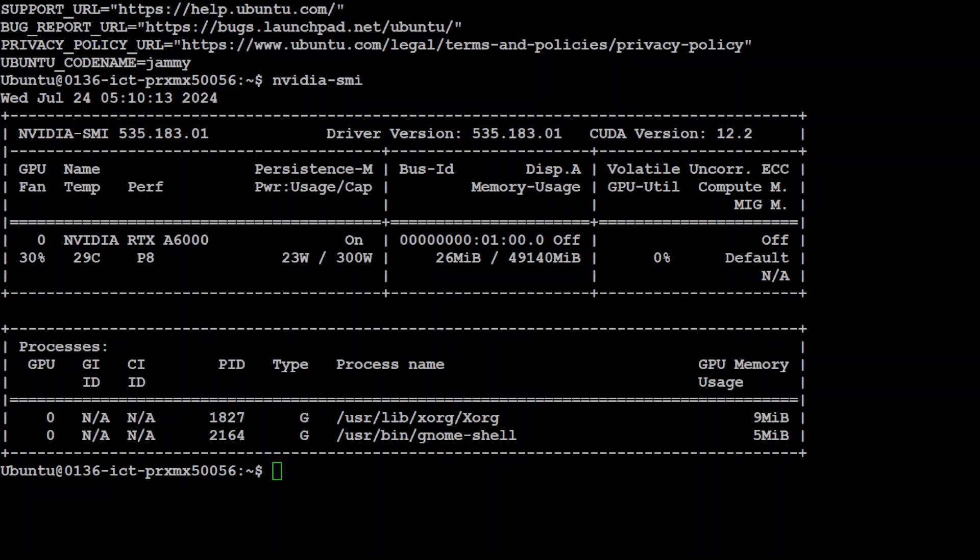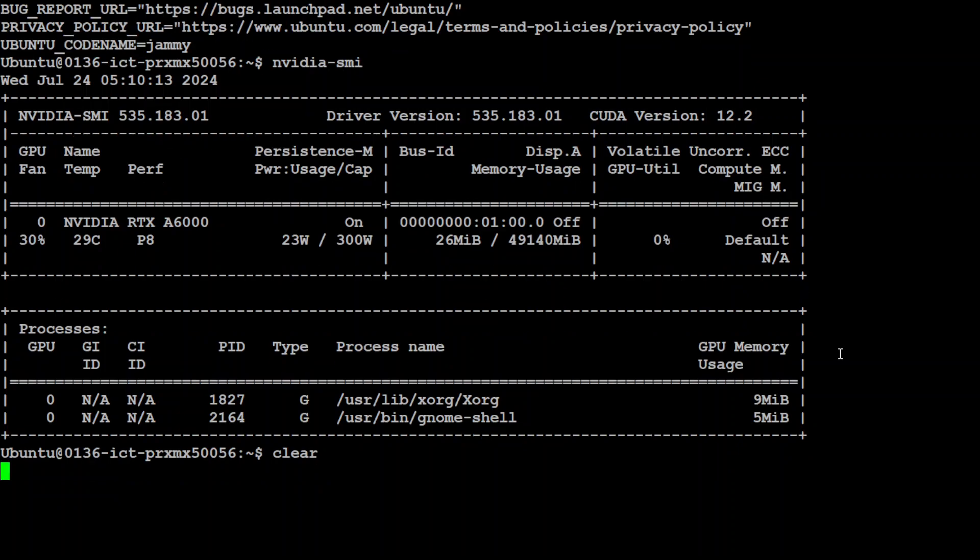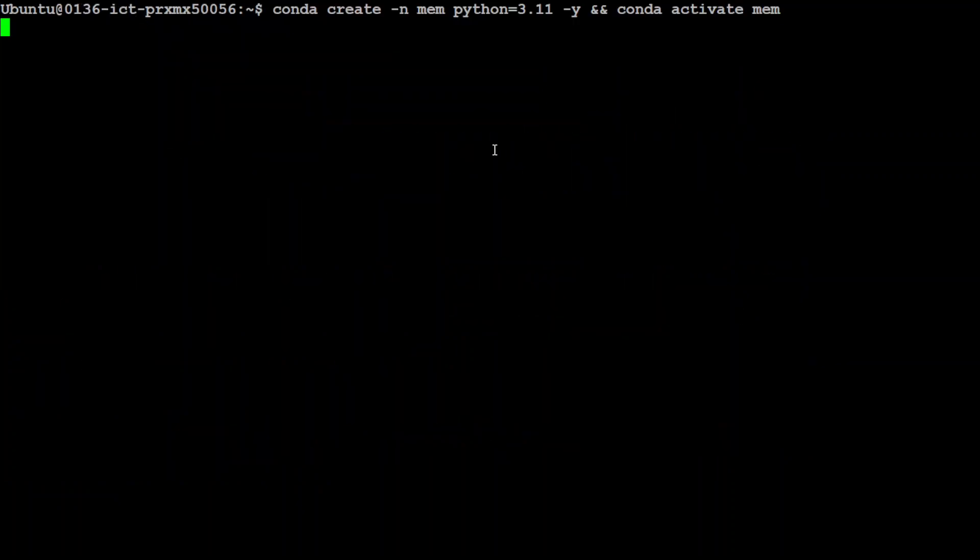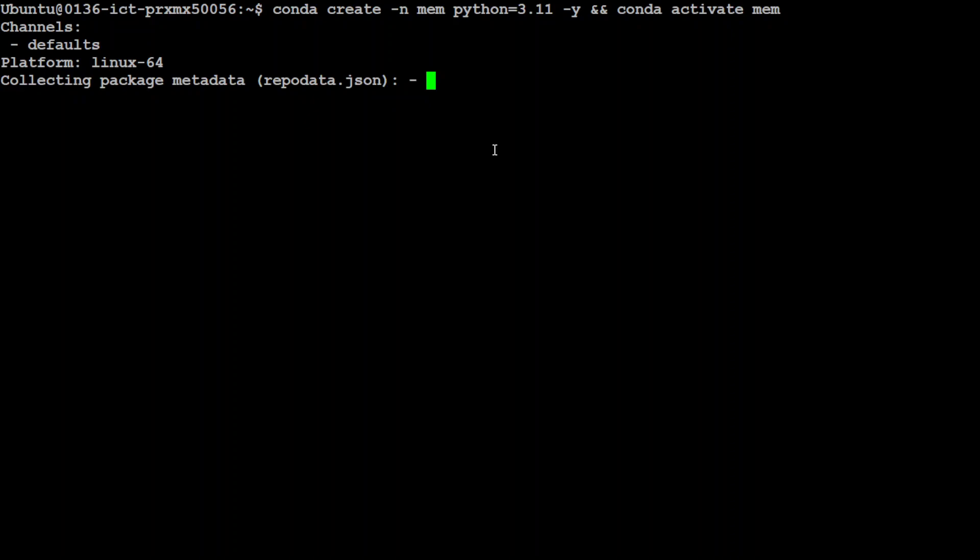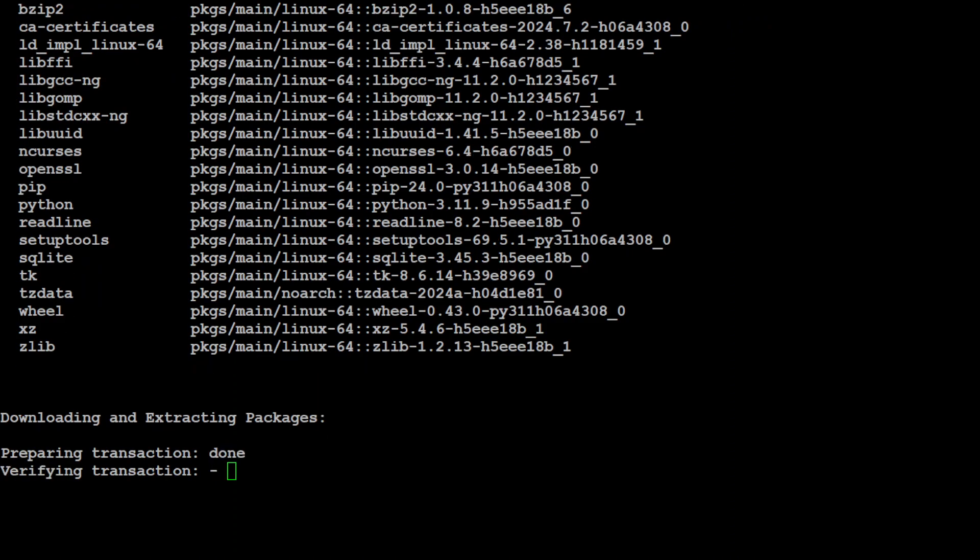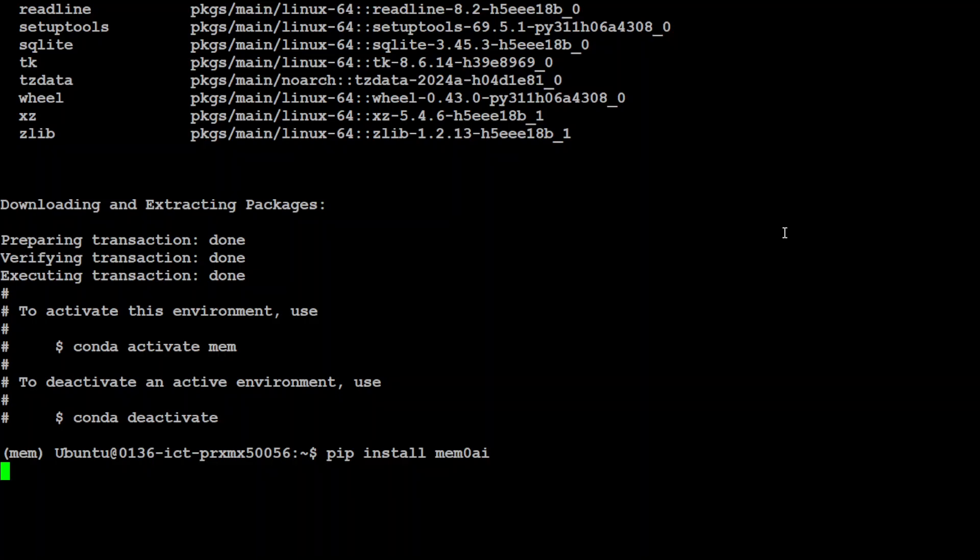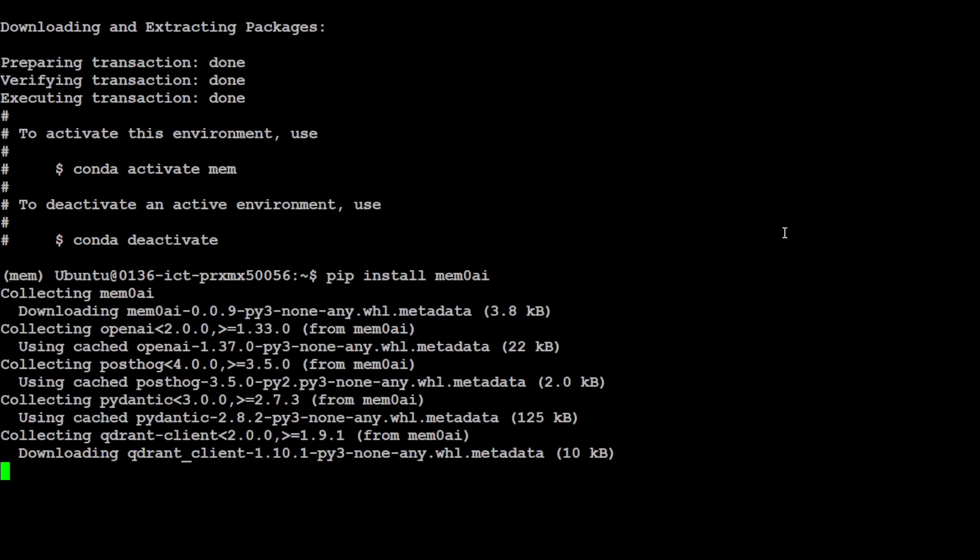You would have to go to platform.openai.com and then grab your key from there because that's what I'm going to use for this one. Let me first clear the screen and then I'm just going to create a conda environment which will keep things separate from my local system. Let's wait for it to get installed and activated.